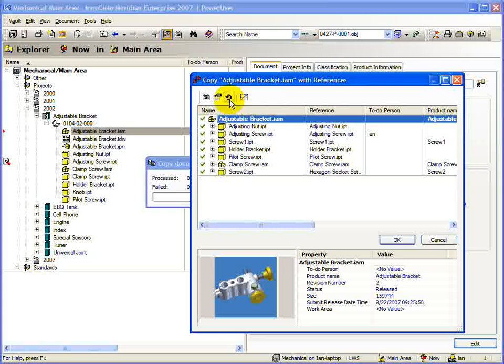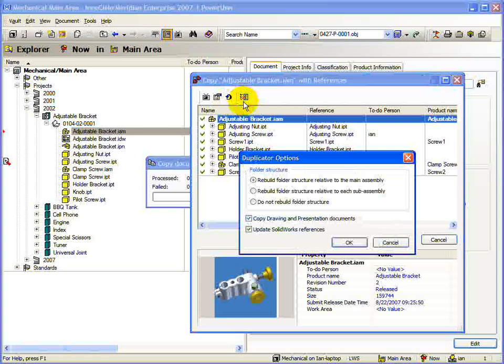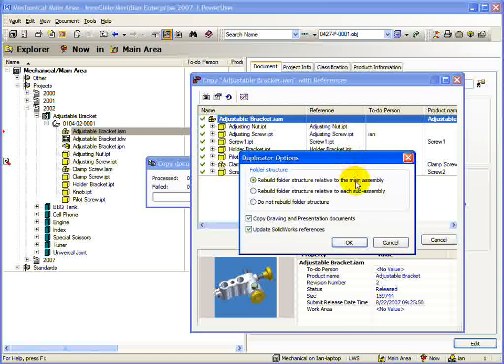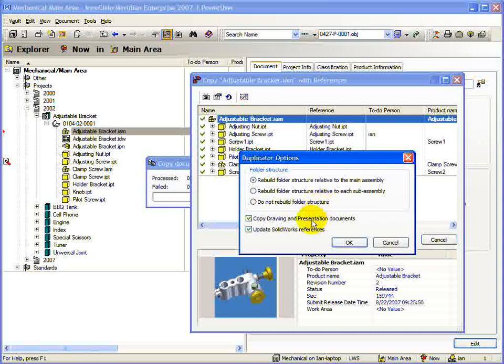The final button on the toolbar is the Options button. The options provided here help to control how the directory structure is built for the copy assembly. You can choose to build the folder structure relative to the main assembly, relative to each sub-assembly, or not to rebuild it at all. You can even include Inventor drawing and presentation files and also update SolidWorks references.